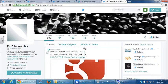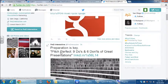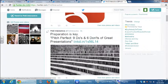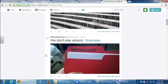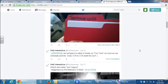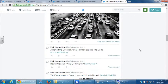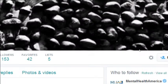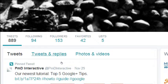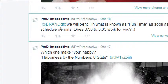At the top we've got Tweets, Tweets and Replies, Photos and Video. Under Tweets, the latest — five hours ago we tweeted 'Pitch Perfect: nine do's and six don'ts of great presentations' with a picture and a link. Under Tweets and Replies, you'll see a few more tweets that didn't show up before, specifically directed to companies we mentioned.